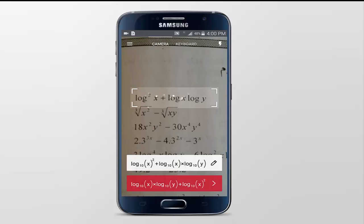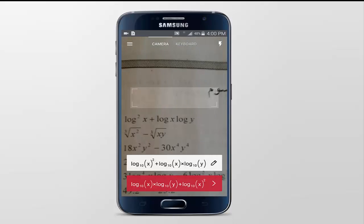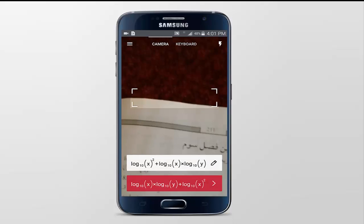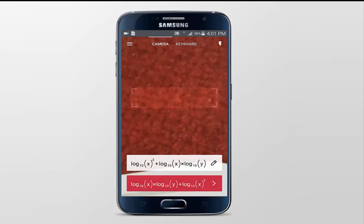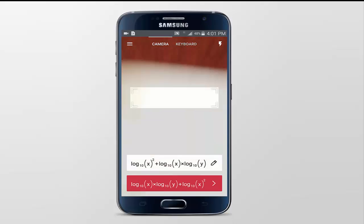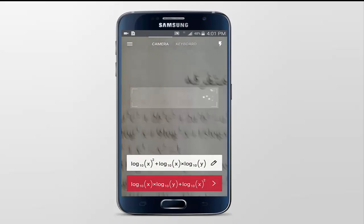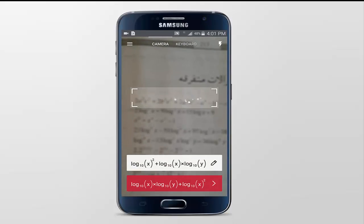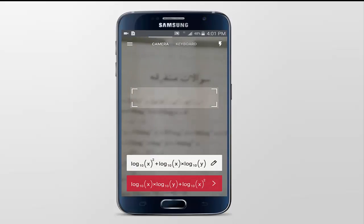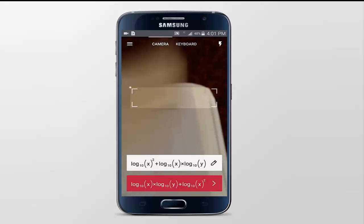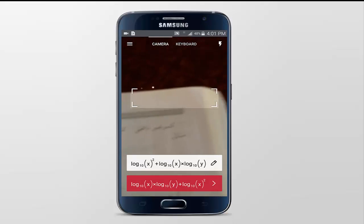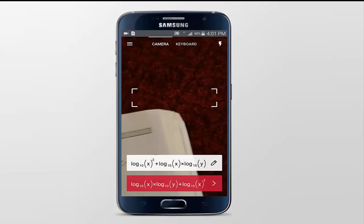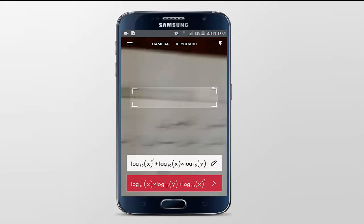It scanned the question and gave me the right answer. Okay, let's solve another question. Let's try this one — this is a bit longer. Let's try another one, a shorter one.